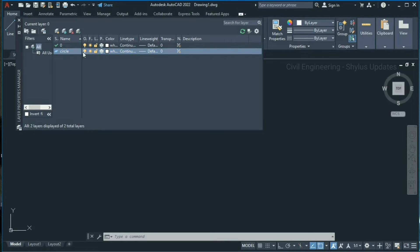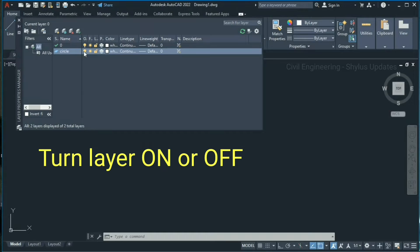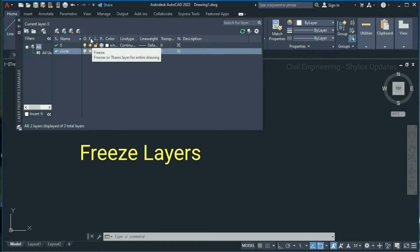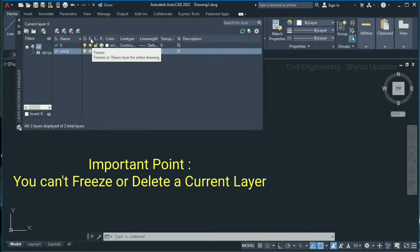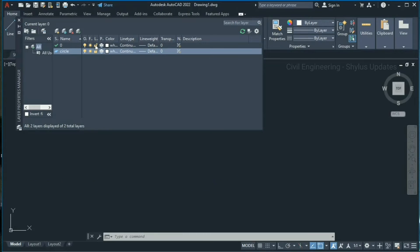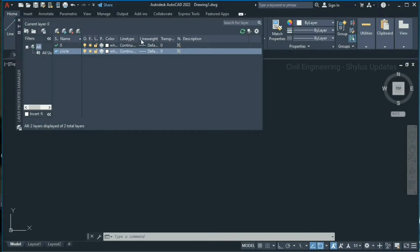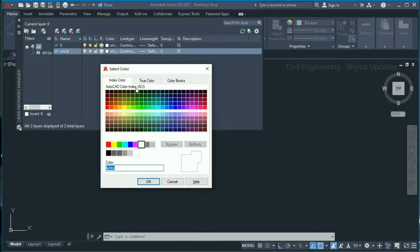Now press Enter. Here you can see a bulb symbol — it is used to turn a layer on or off for the entire drawing. Next to this bulb you can see a sun-like symbol, which is used to freeze layers. Note that you cannot freeze or delete a current layer. Next to this you can see a lock symbol, which is used to lock or unlock a layer. Here you can also set color, line type, and line weight. Now I'm going to set color for this circle layer — click this box.